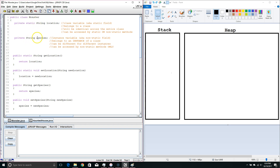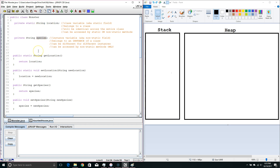Depending on what you're doing with it, it may make sense to have a static or non-static field. In this case, all our monsters are going to be at the same location, so it's fine to make it static, because if we change it, we want to change it for all monsters at once. On the other hand, not all monsters are going to have the same species, so we made this field non-static so we can have each monster be part of a different species.